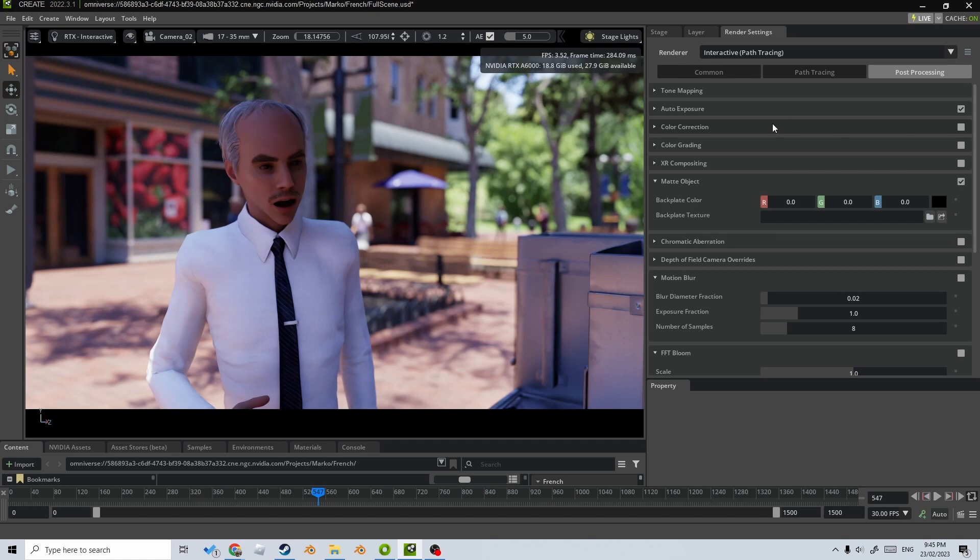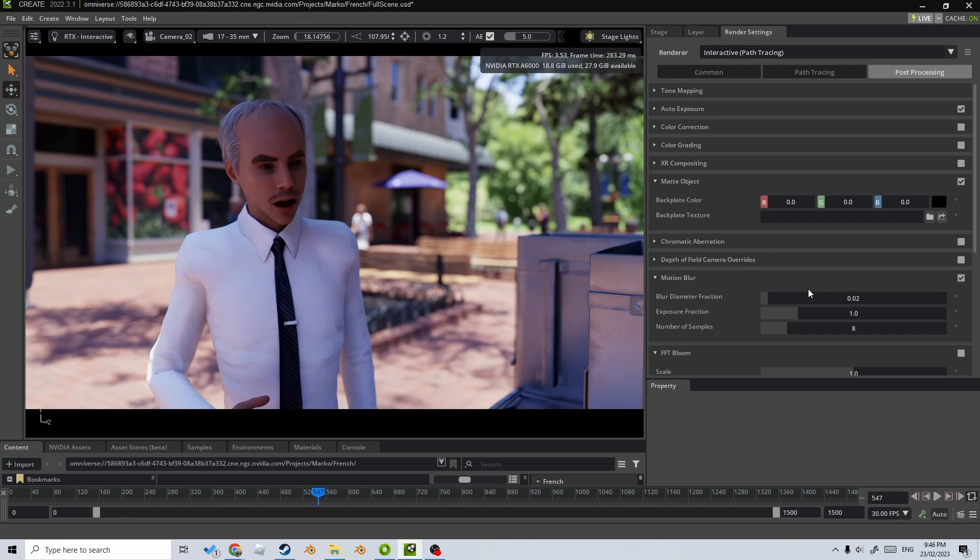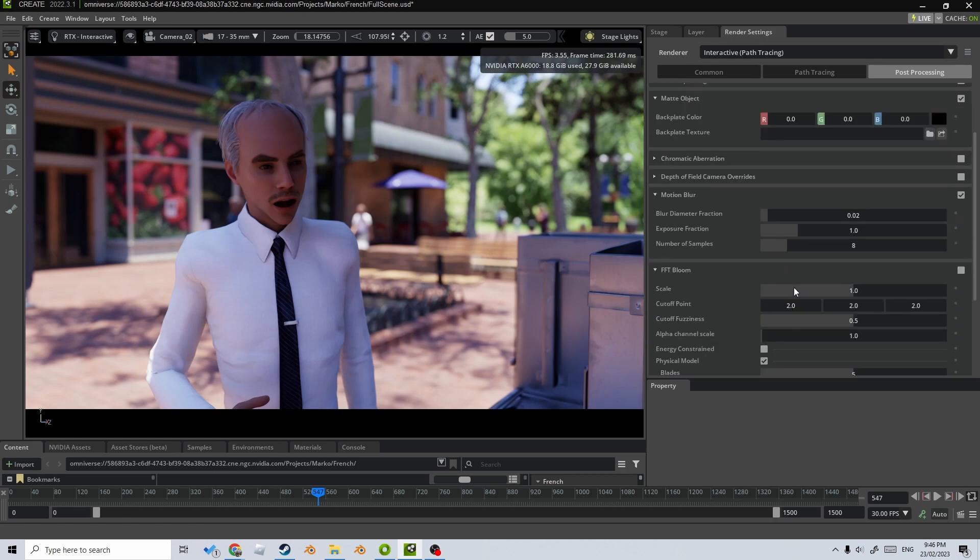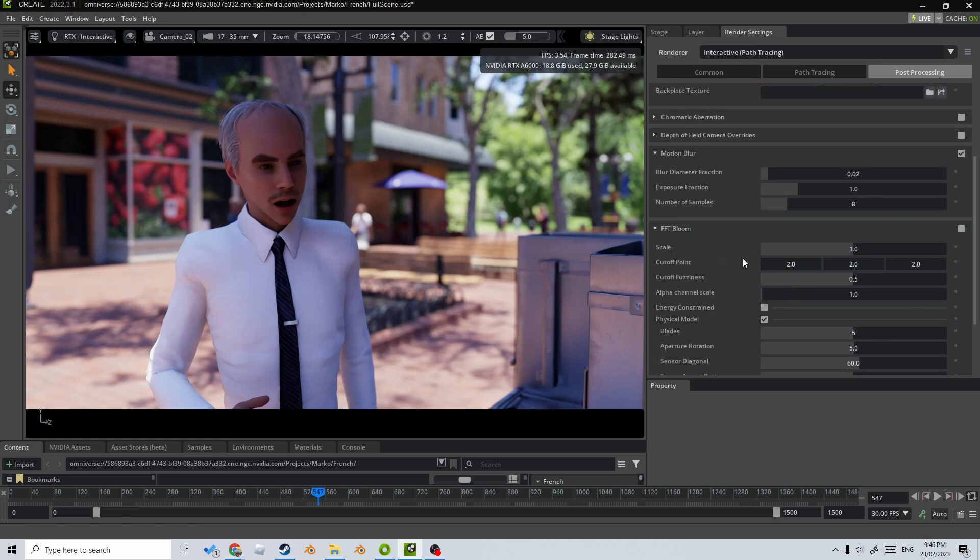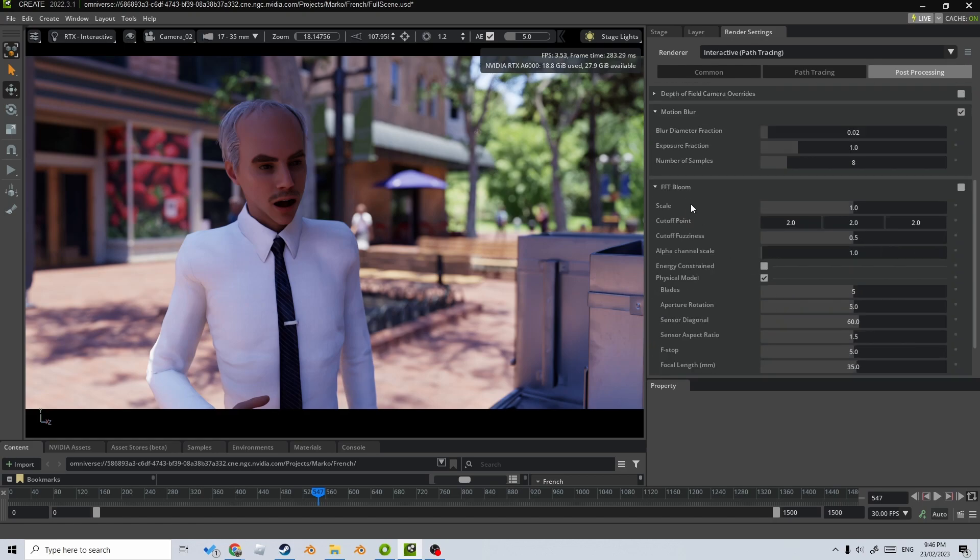Let's minimize that menu. Now color correction. I don't really need to change anything so I'm just going to leave it. I will come down to motion blur and enable that and that's obviously because I've got an animation. I want that motion blur to be happening or it's going to look a bit crisp and a little bit weird.